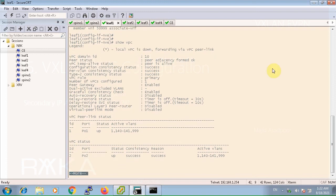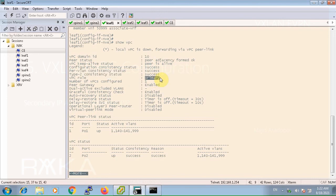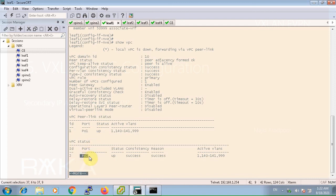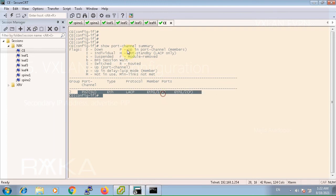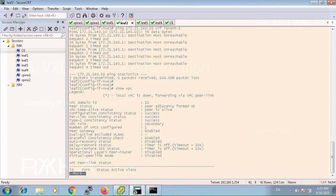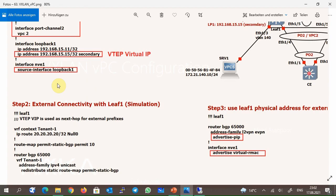VPC is completely successful and leaf 1 switch is the primary switch in the VPC domain. VPC keepalive is also up. VPC peer link port channel 1 is also up, and VPC port channel 2 connected to CE switch is also up. We can check in CE switch using show port channel summary — it shows up as well. In leaf 2, show VPC shows this is the secondary switch, peer link is up, and the VPC virtual port channel connected to CE switch is also up.